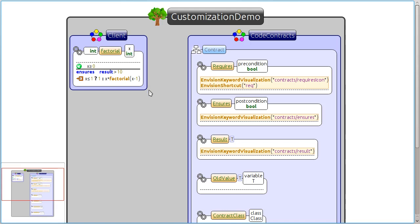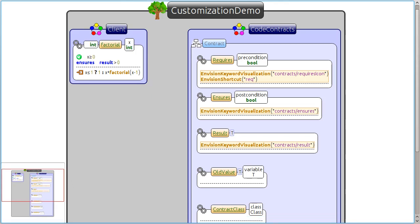More advanced customizations can be achieved by complementing the EDSL with a specialized plugin for Envision. We can, for example, show all contract calls in the signature of a method above a dotted line, like this.